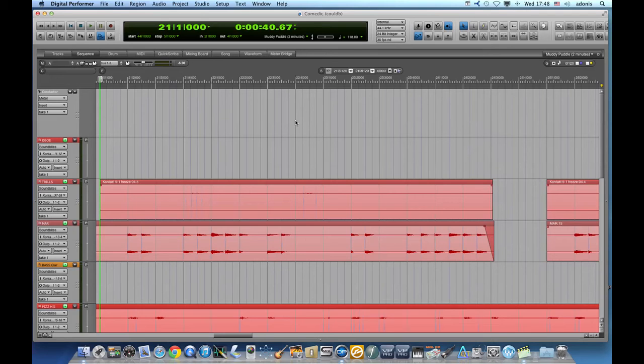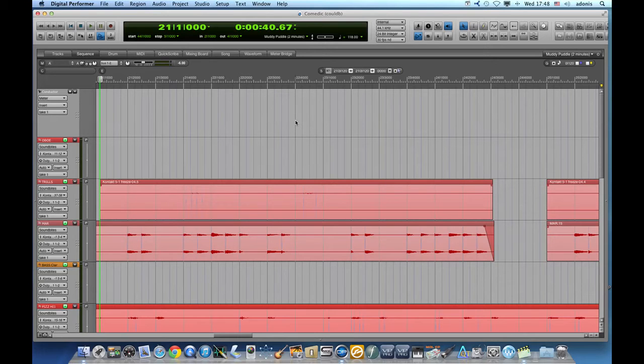Hey folks! Welcome back to the DP Shortcuts & Tips channel. Today I will show you how to quickly change the volume of any soundbite in a non-destructive way.